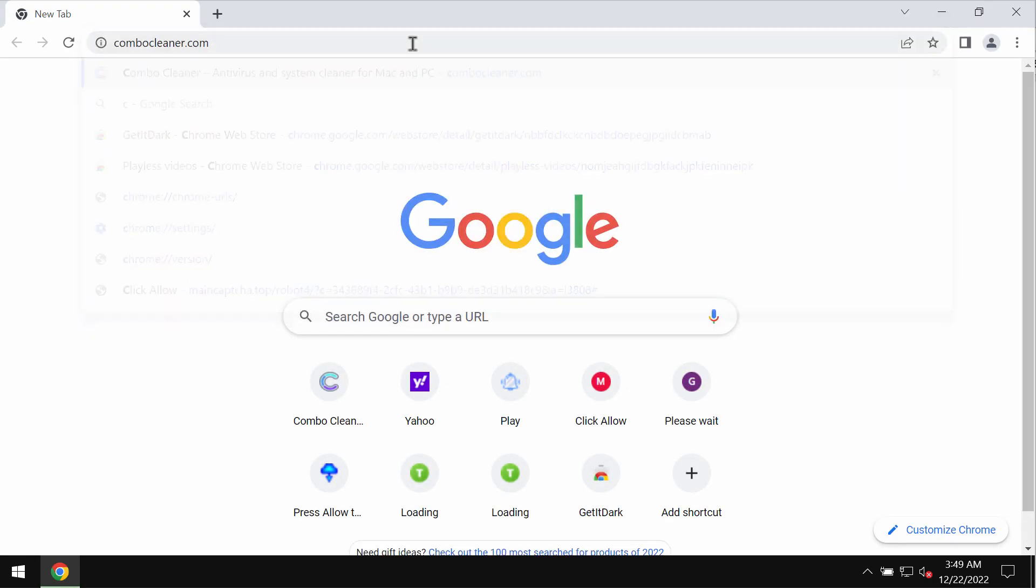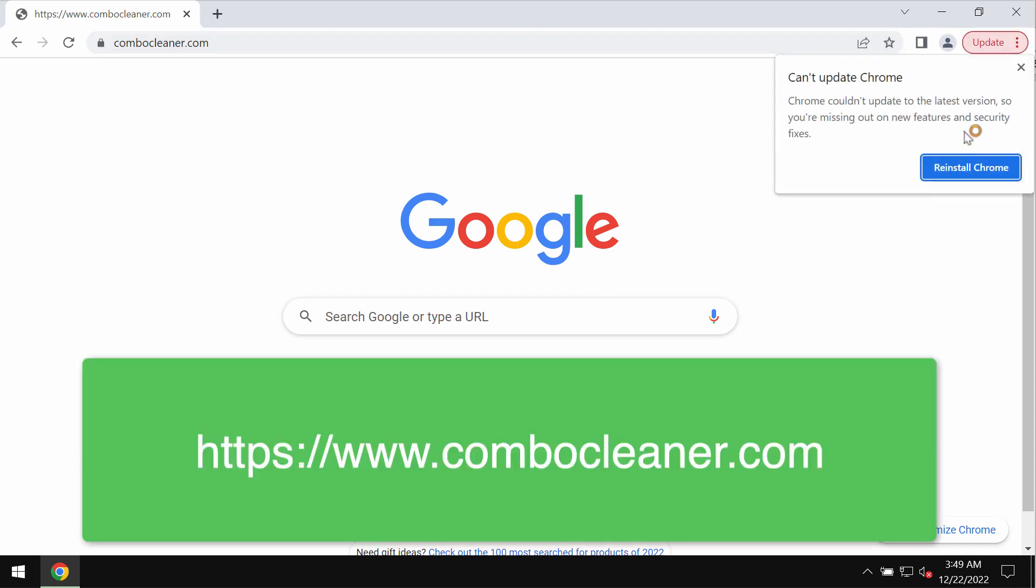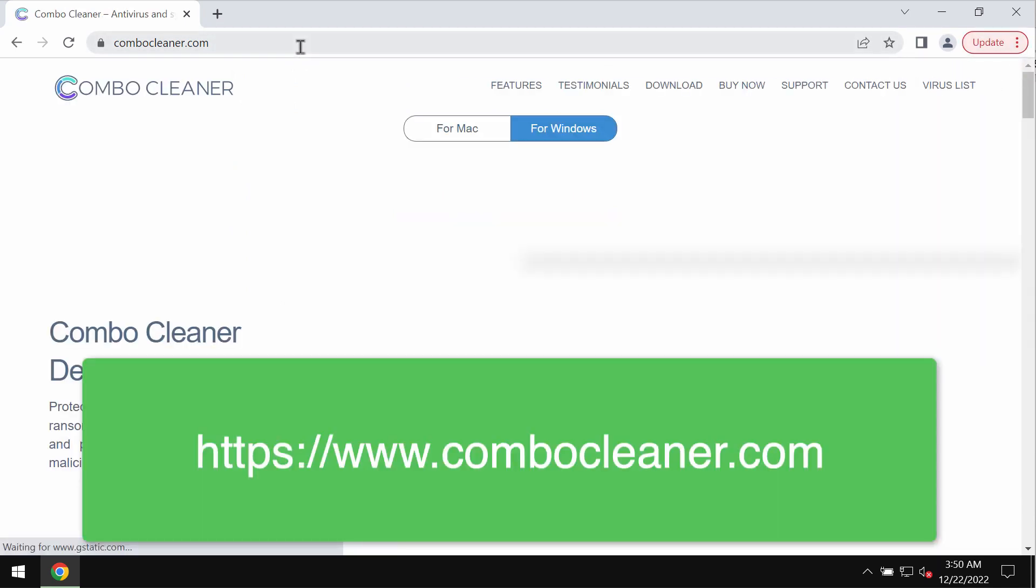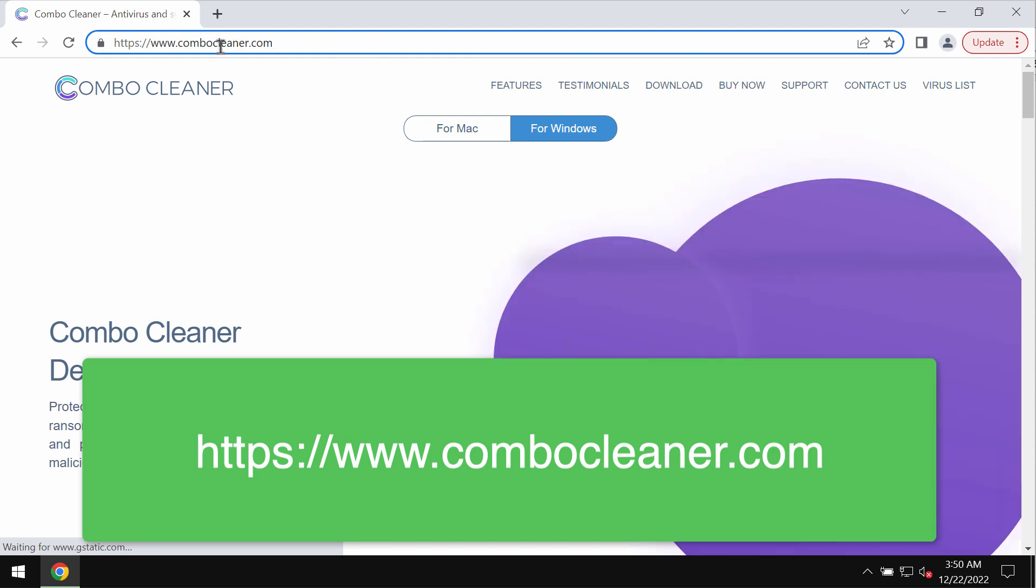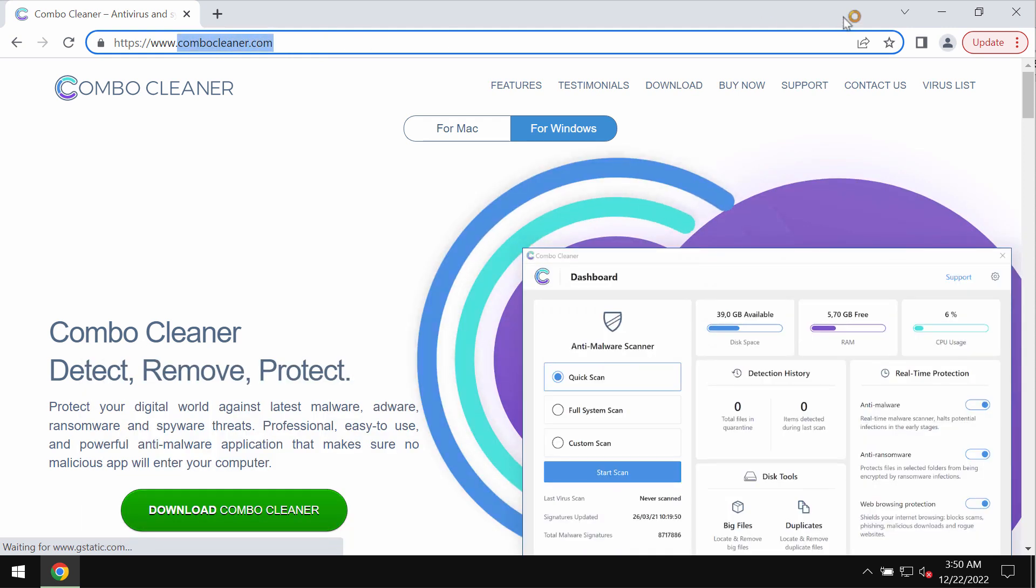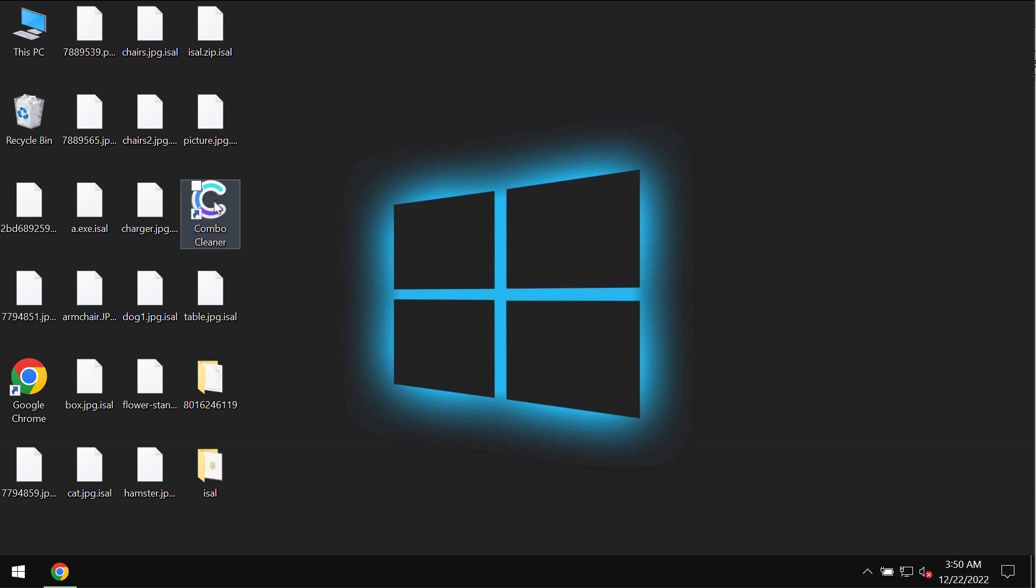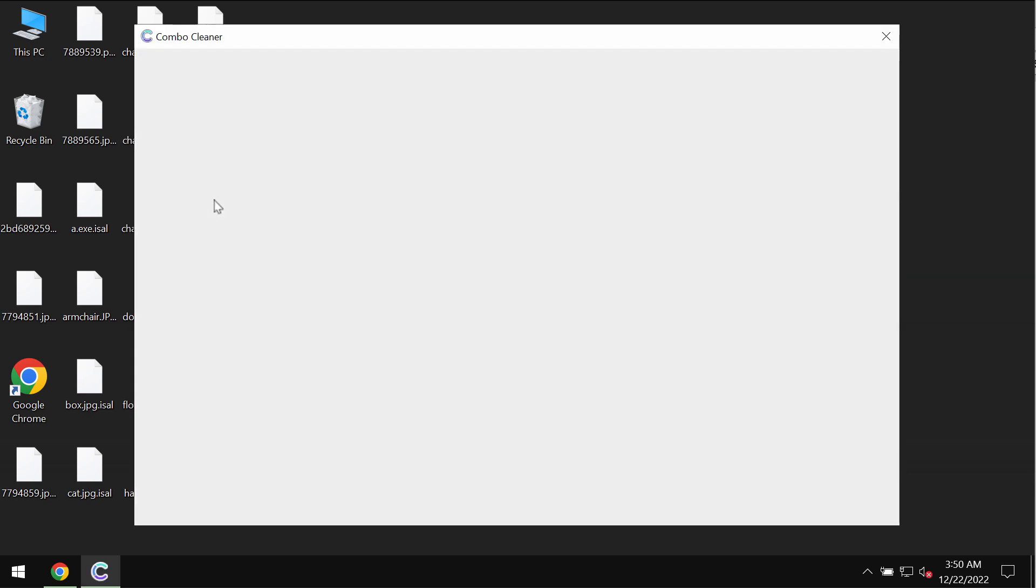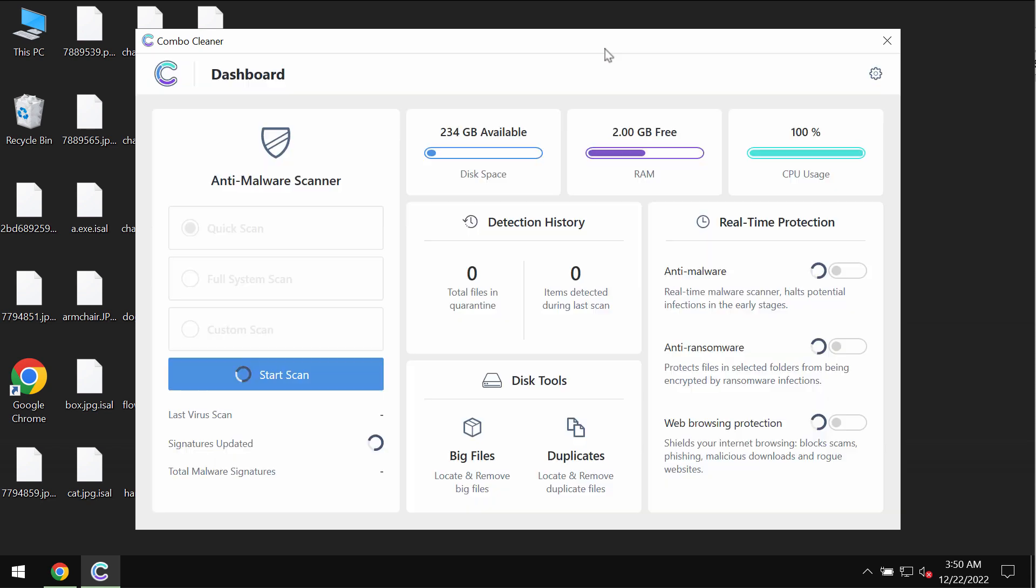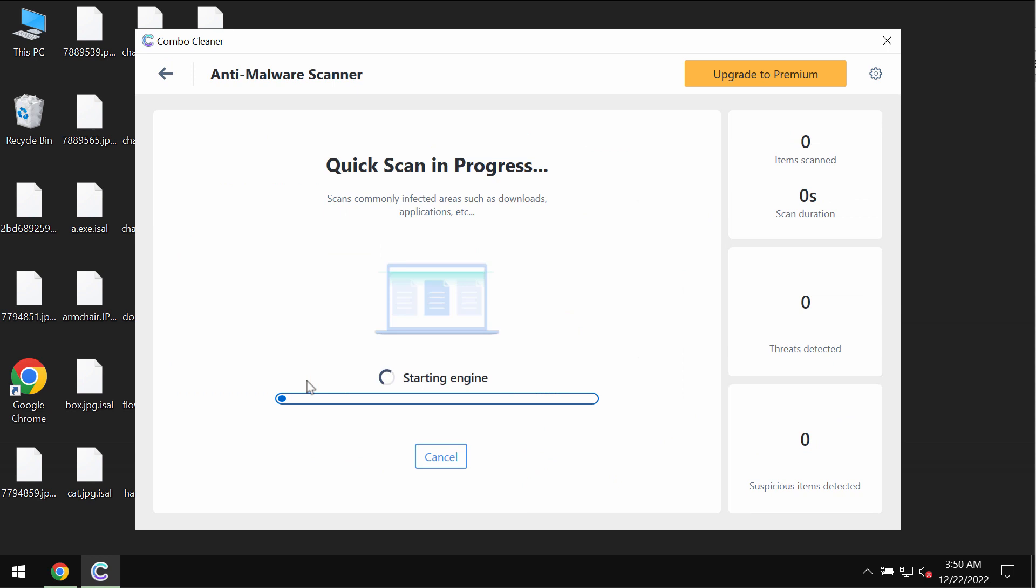I recommend you to immediately remove this ransomware with the help of ComboCleaner anti-virus. You may get its latest version on this website ComboCleaner.com. Download the program, install it. Then after it gets successfully installed, start the application. The program will be initially in the trial mode so only quick scan option is available. Click on start scan button.